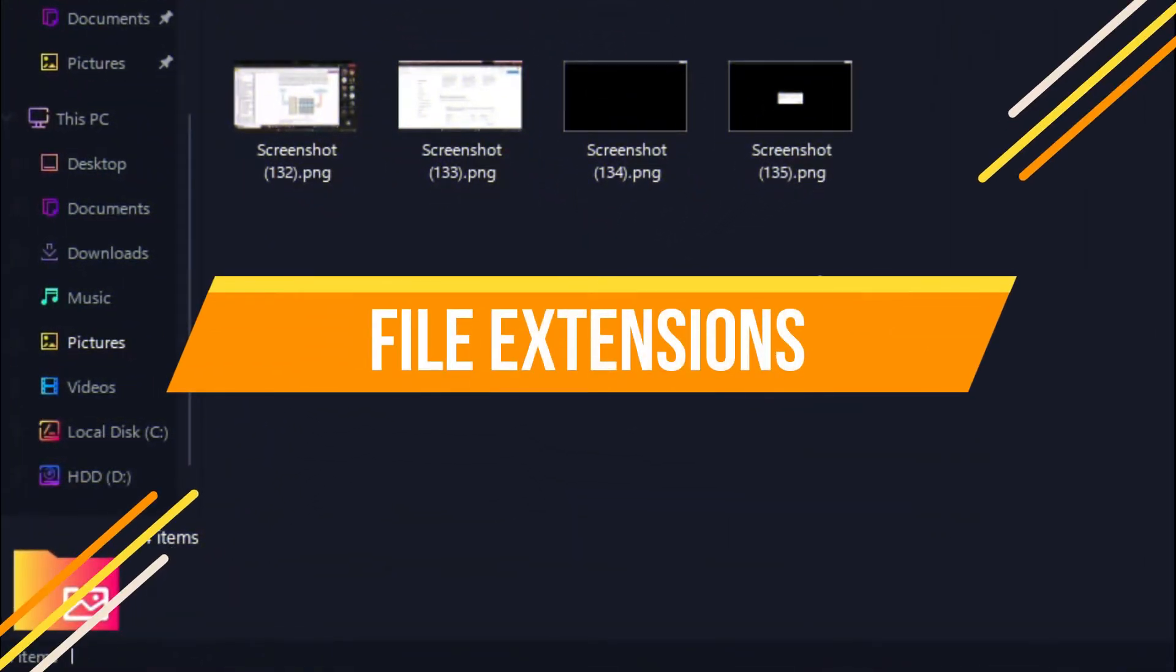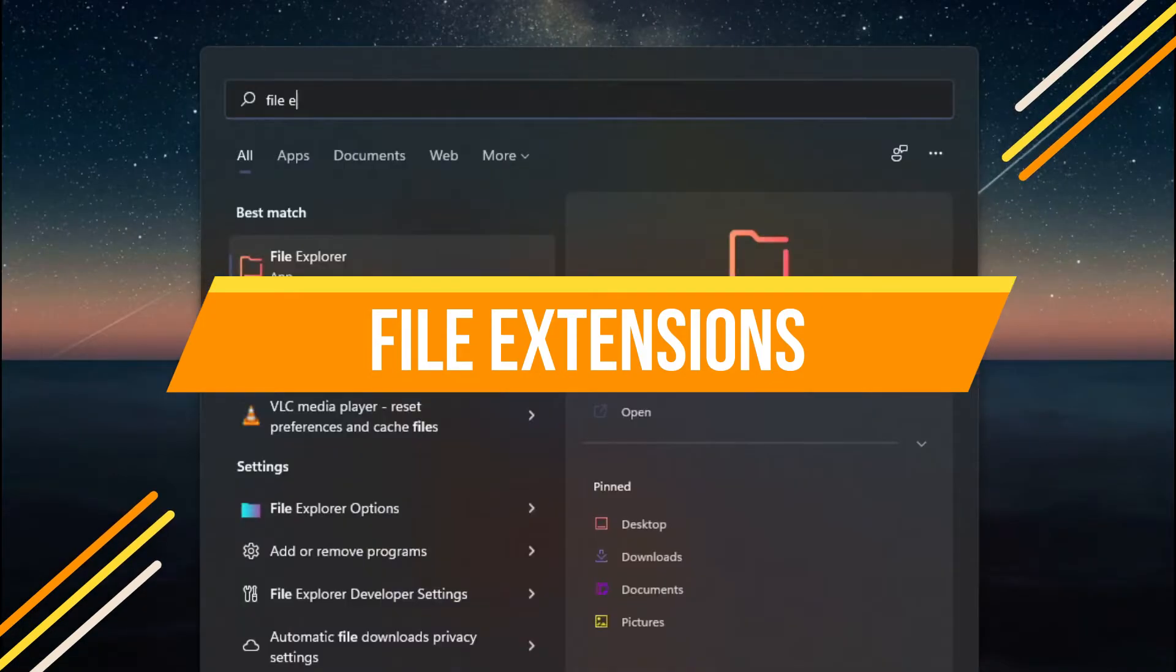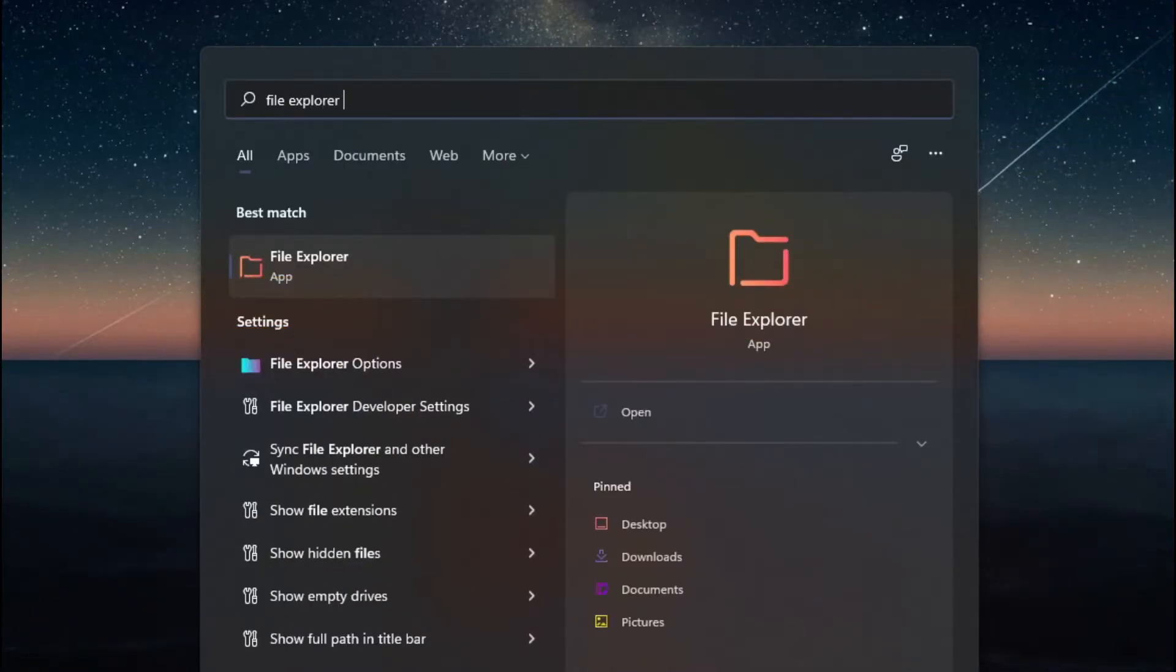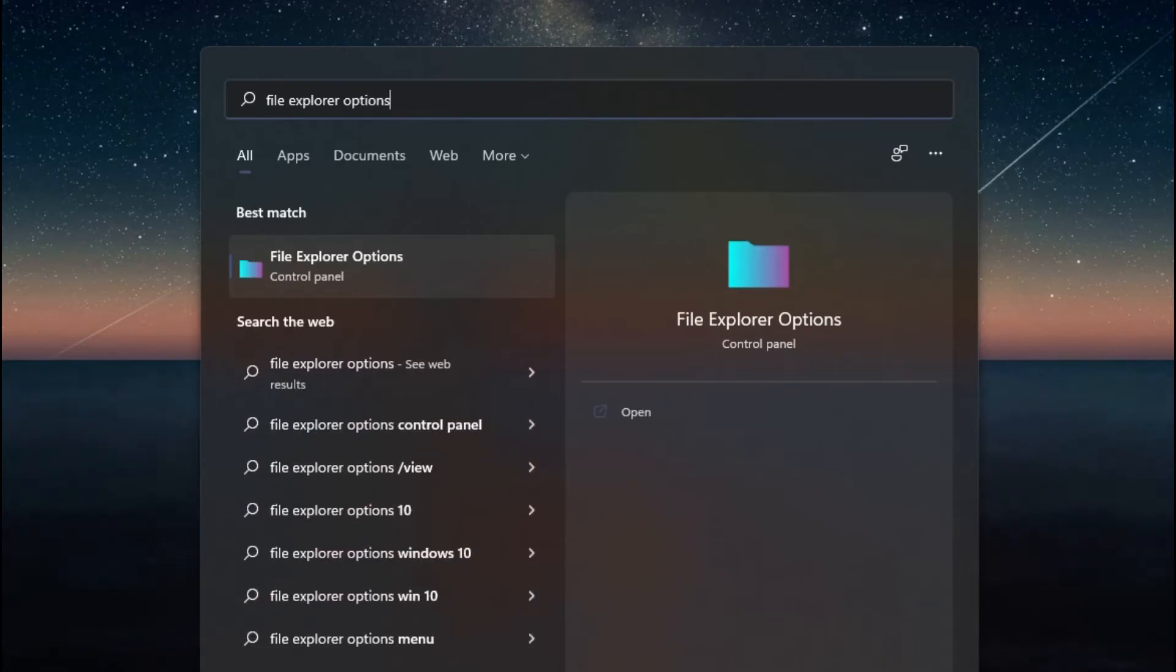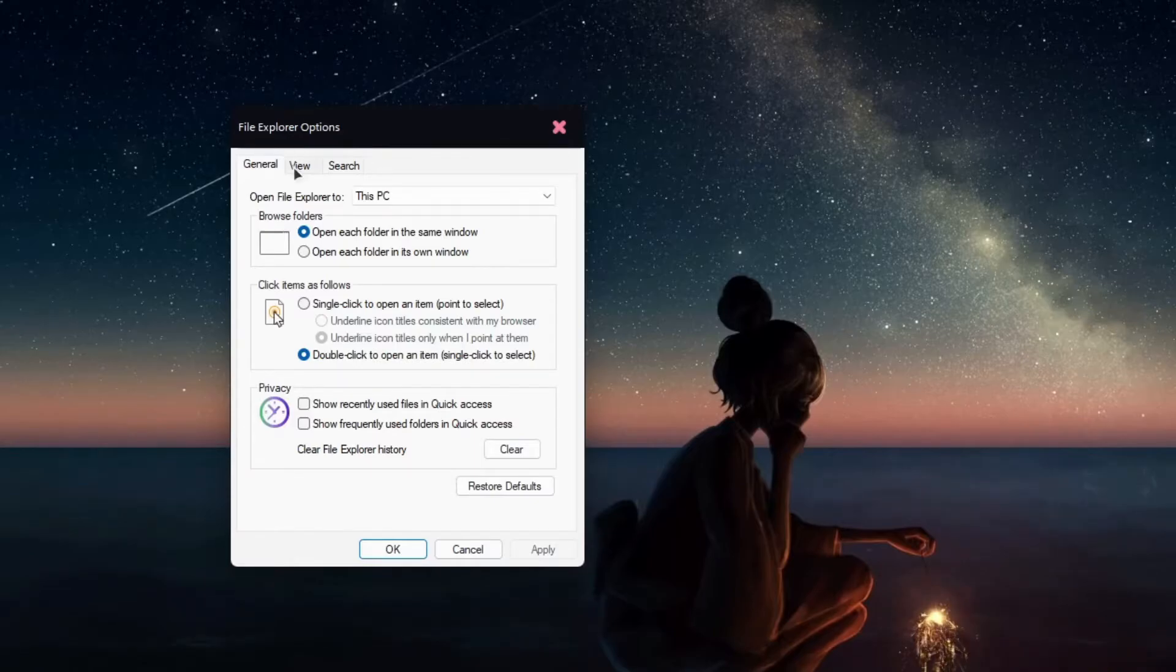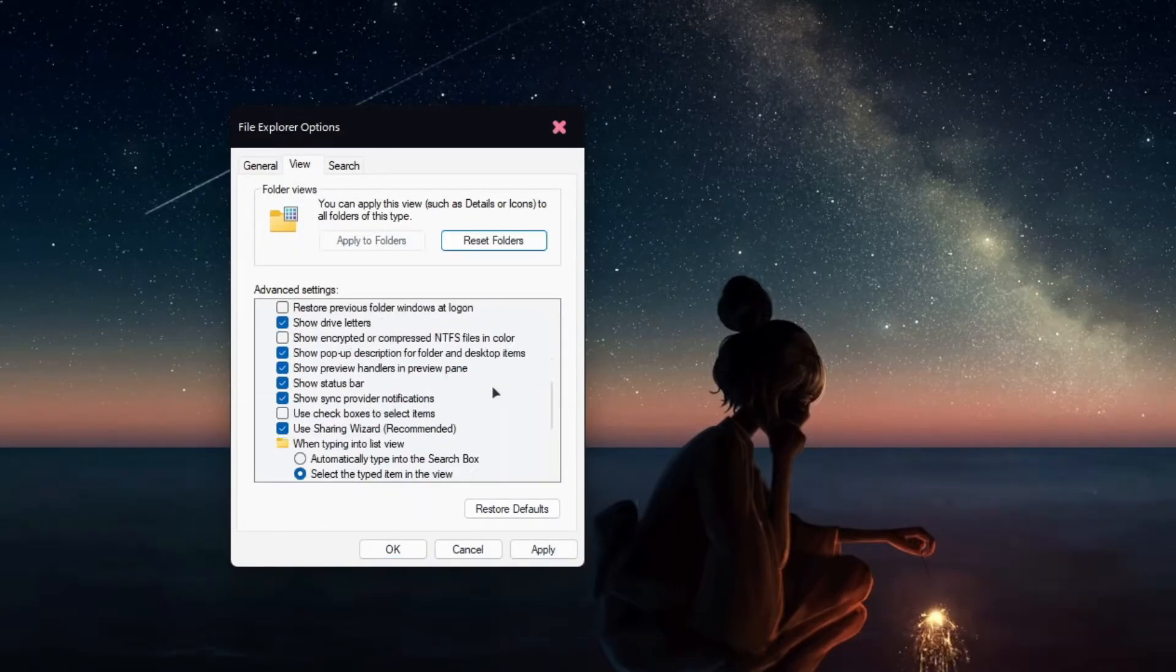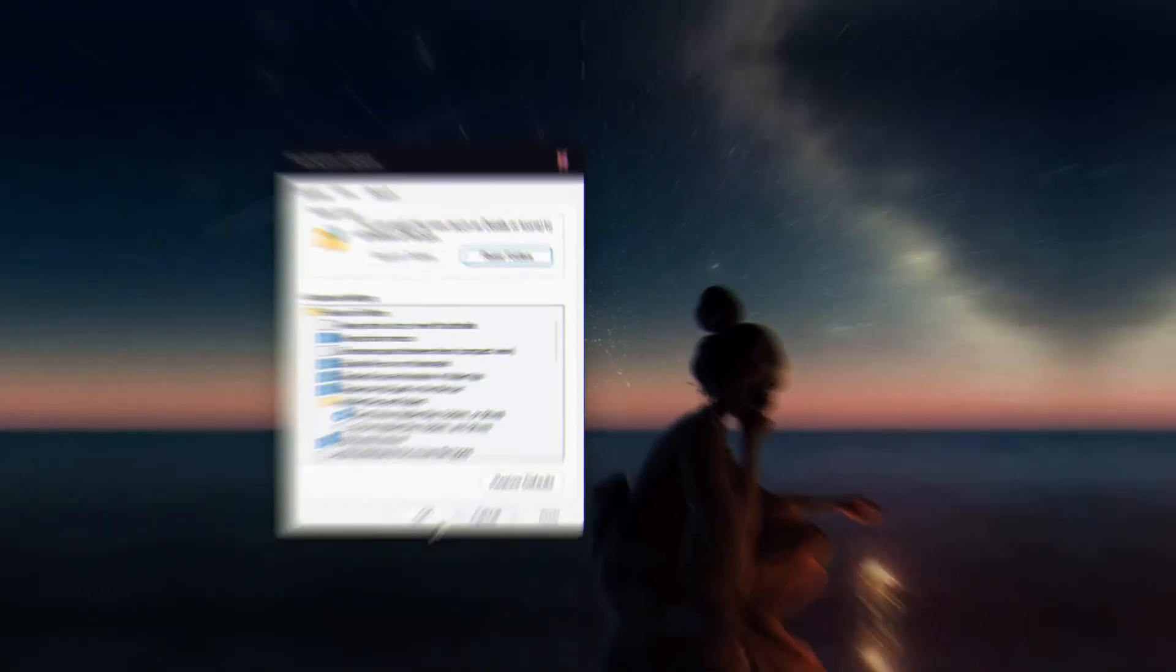If you want to see a file extension like mine, click the Start icon, type File Explorer options. Open it. Select the View tab. In Advanced Settings, uncheck this option. Then Apply, and you will get the extension.